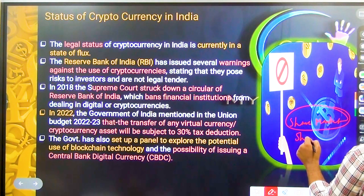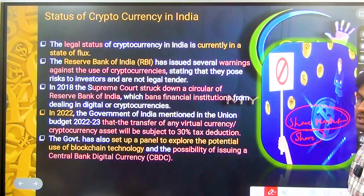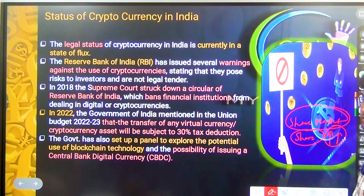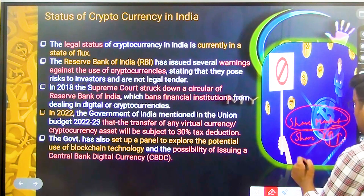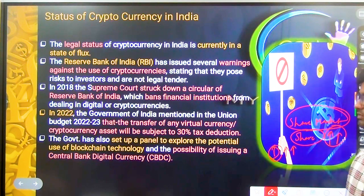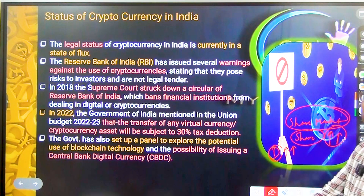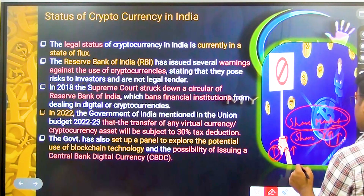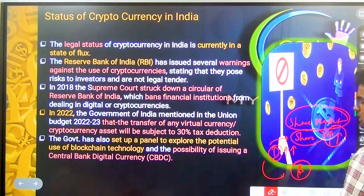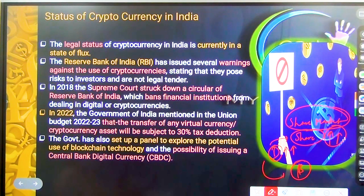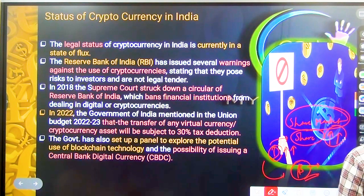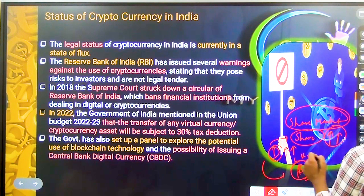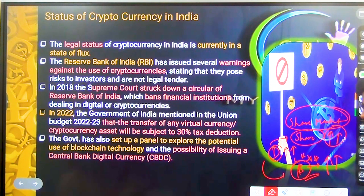In the share market, you buy shares based on their performance. Total economics is based on demand and supply. It is the same with Bitcoin. Initially, a few investors invested. As more investors joined, demand increased, and as investors grew, the value of Bitcoin kept rising. For example, Bitcoin which may have started at around 400 rupees, grew to a value of crores per coin.